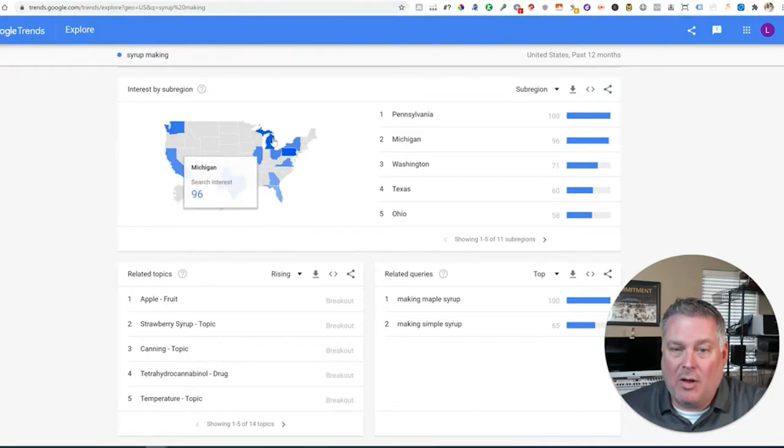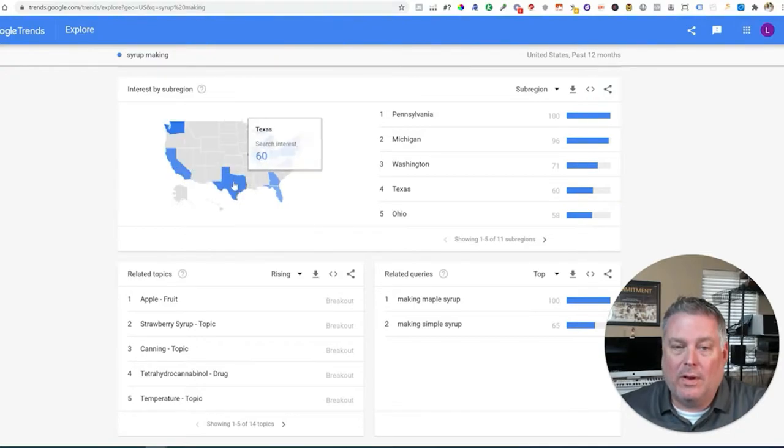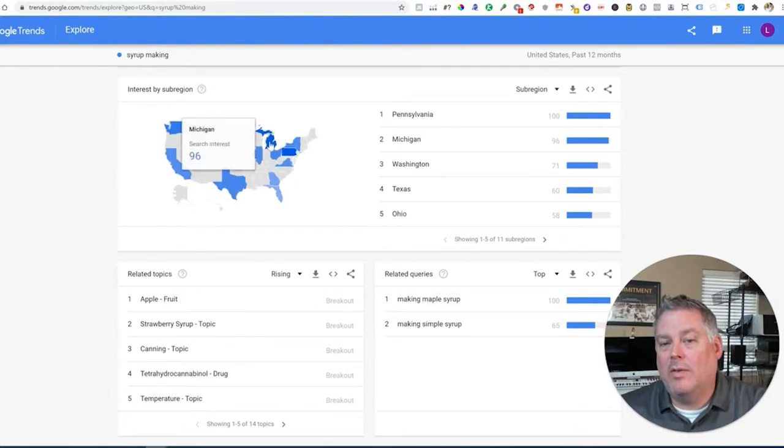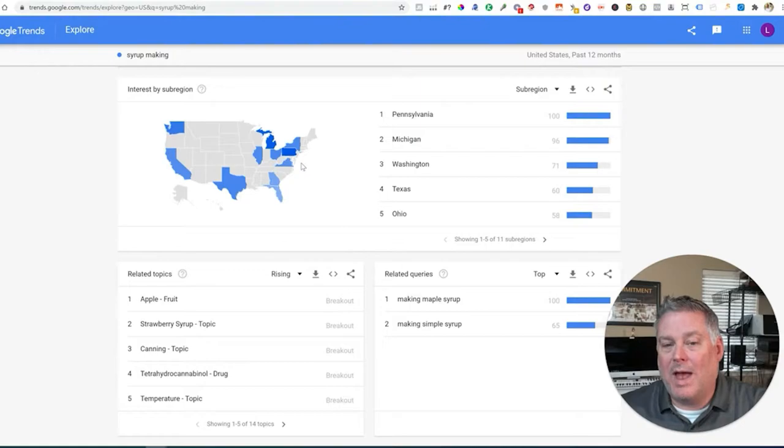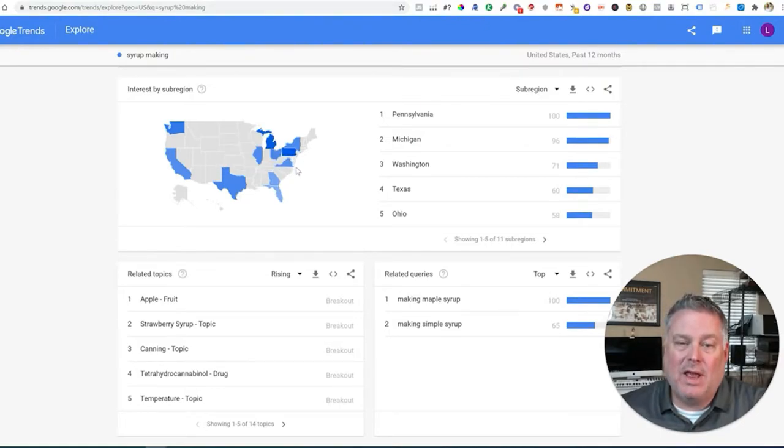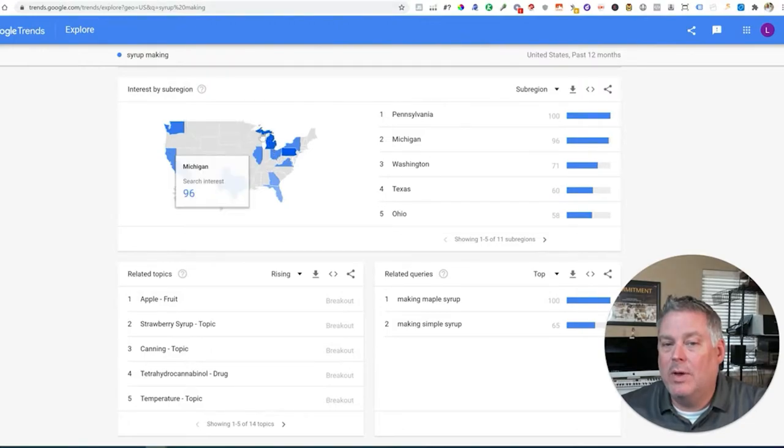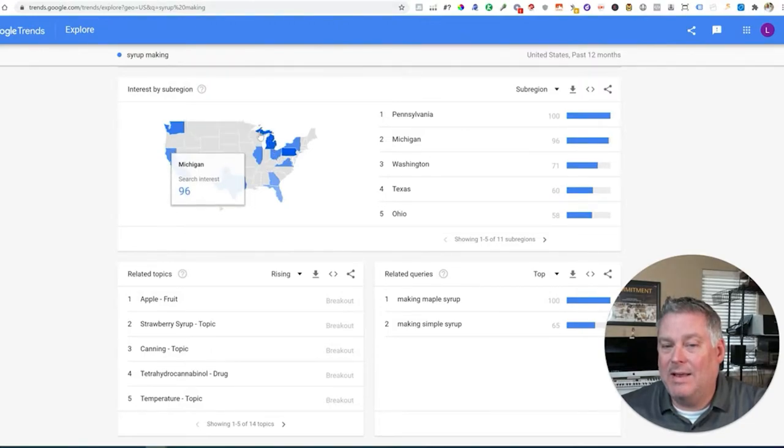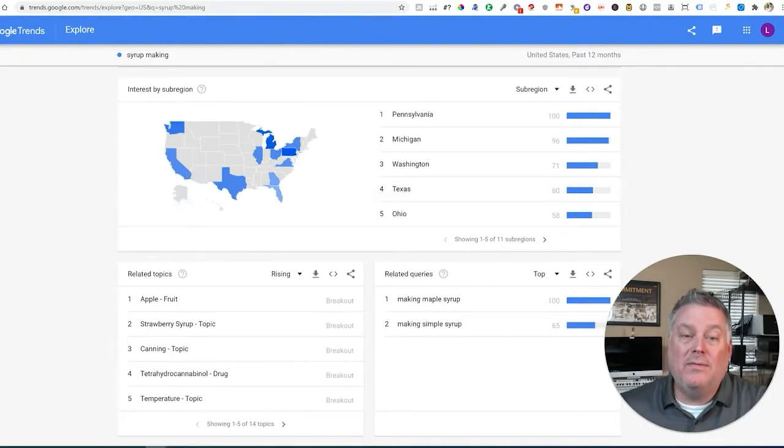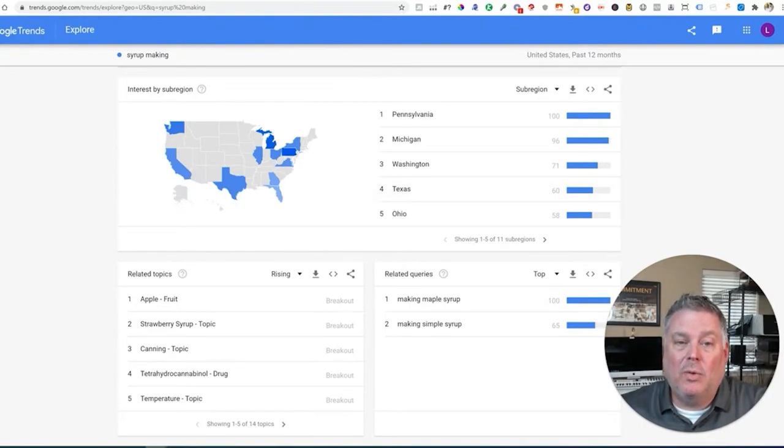So you can see all these are northern states for the most part. There is down here, I'm not sure why Texas would be included in that. But not only just knowing the northeast would be an area that we would want to advertise in, we know the exact states that show the most interest. And so we can pinpoint if we want to, to only advertise in these locations. So instead of advertising all 50 states, for example, which wouldn't be very smart,